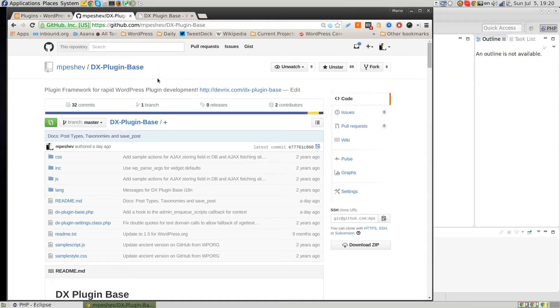Hey everyone, it's Mario Pesce from Devrix here, and I'd like to present our plugin framework called DXPluginBase. Our framework is a great toolkit for you to create your first WordPress plugin and learn the basics of WordPress plugin development.